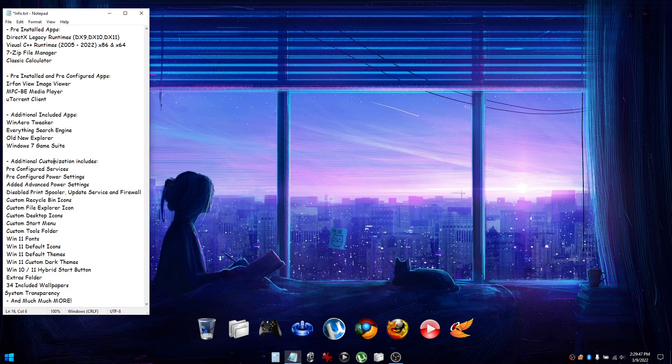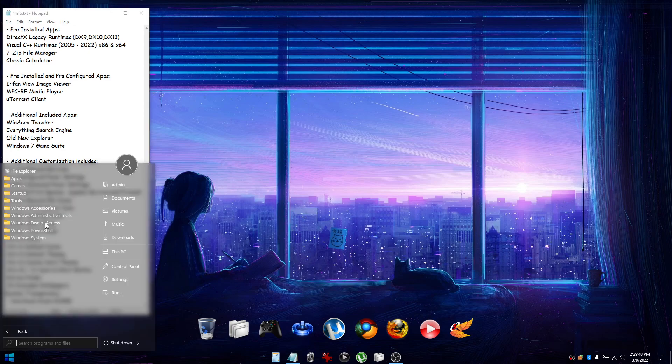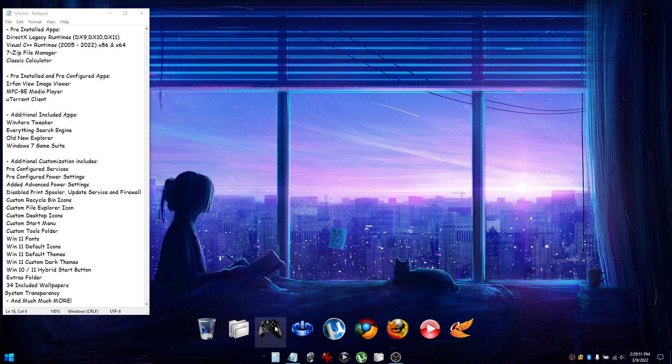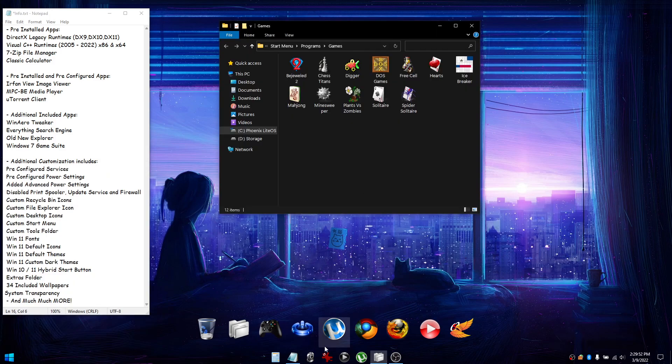The Windows 7 game suite can be found in the Games folder under the Start menu or by clicking the Games icon on the desktop.